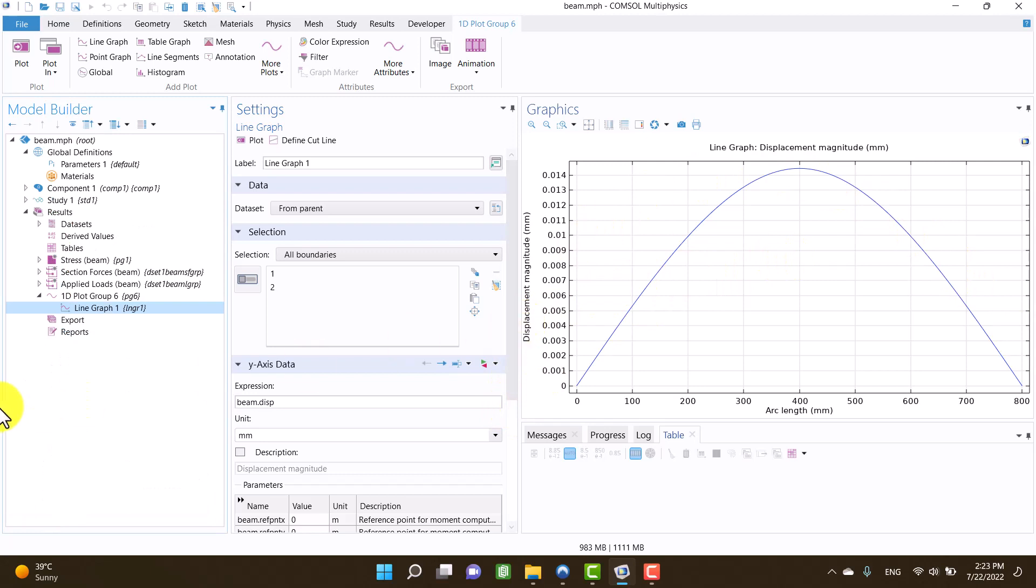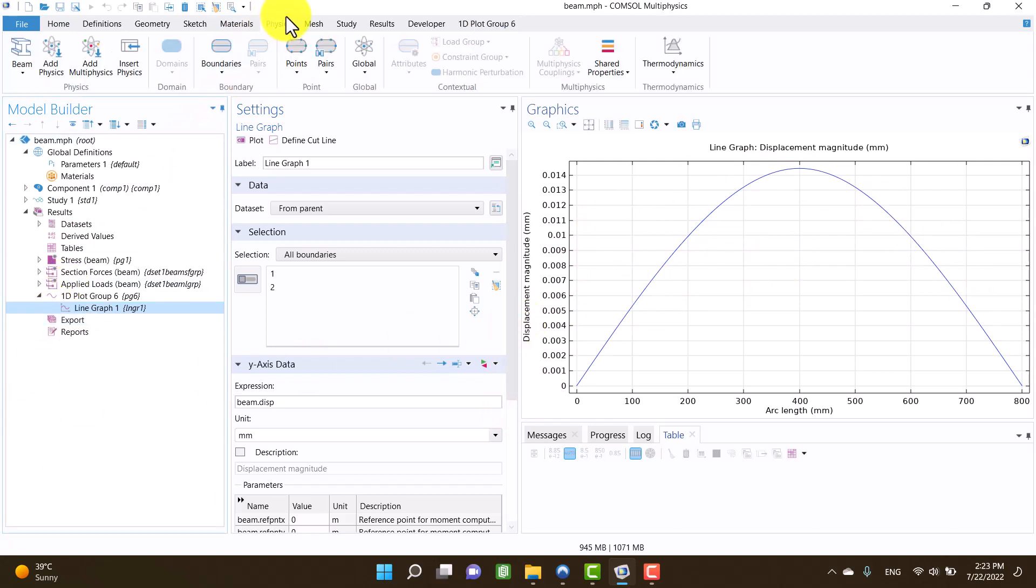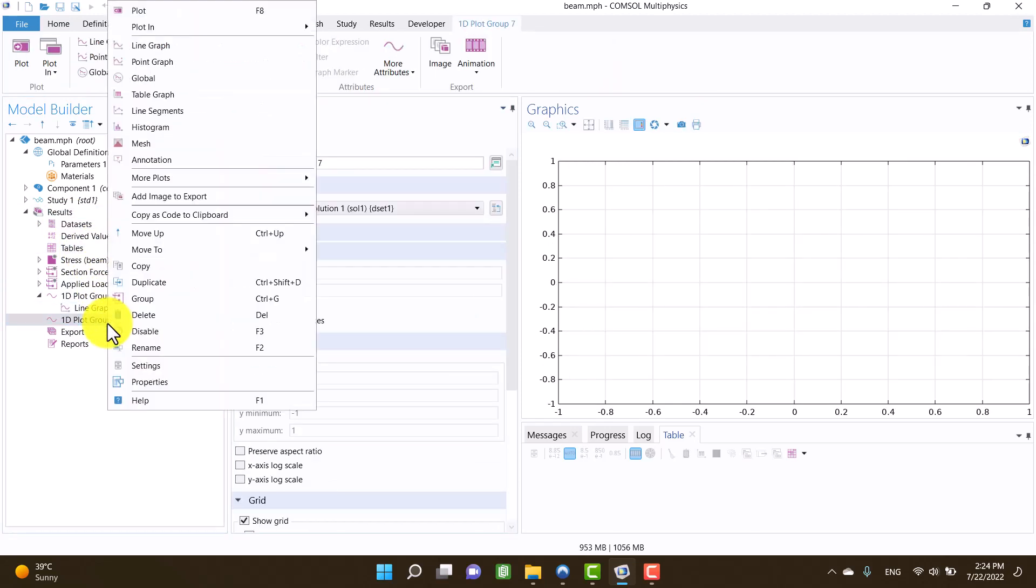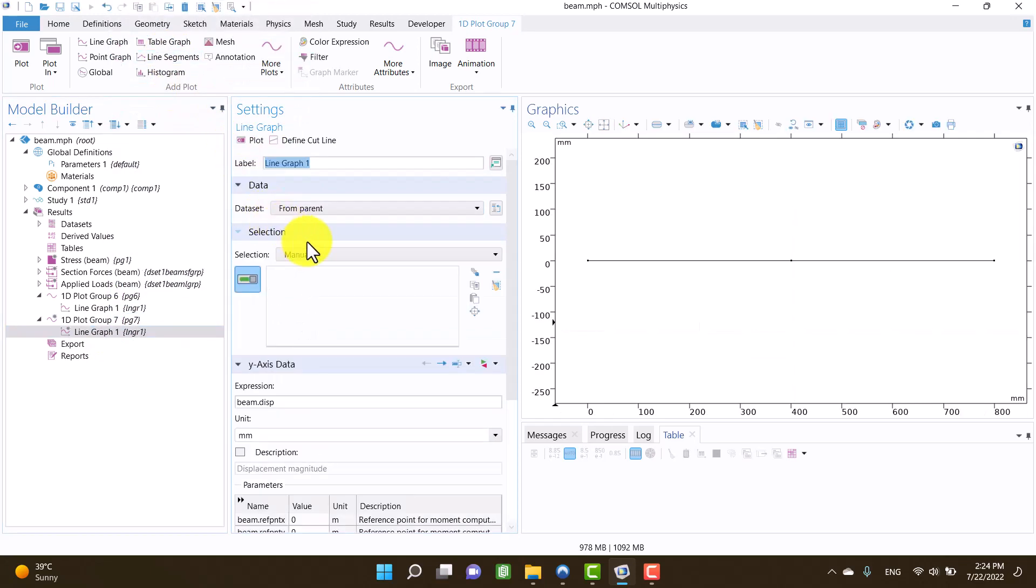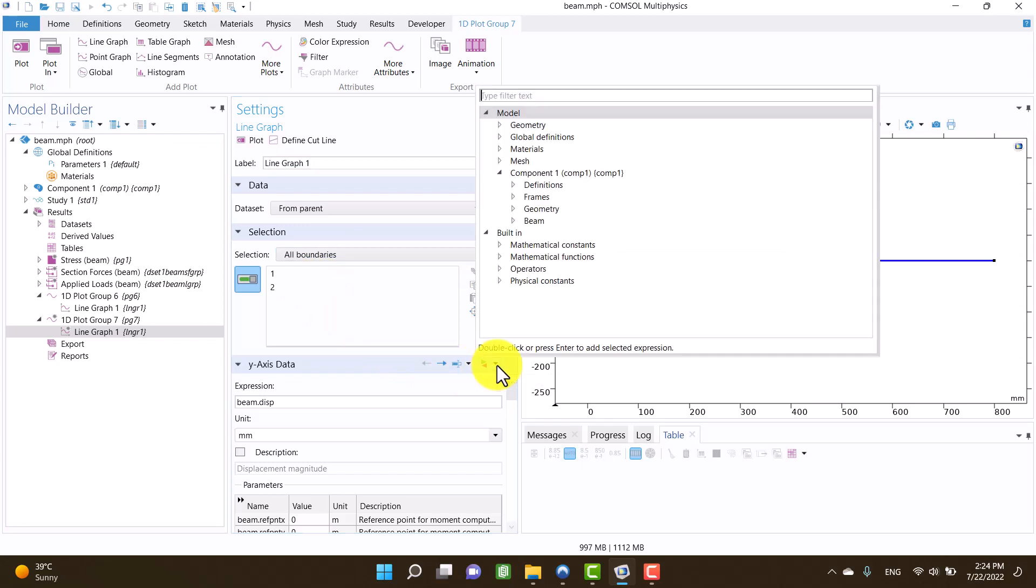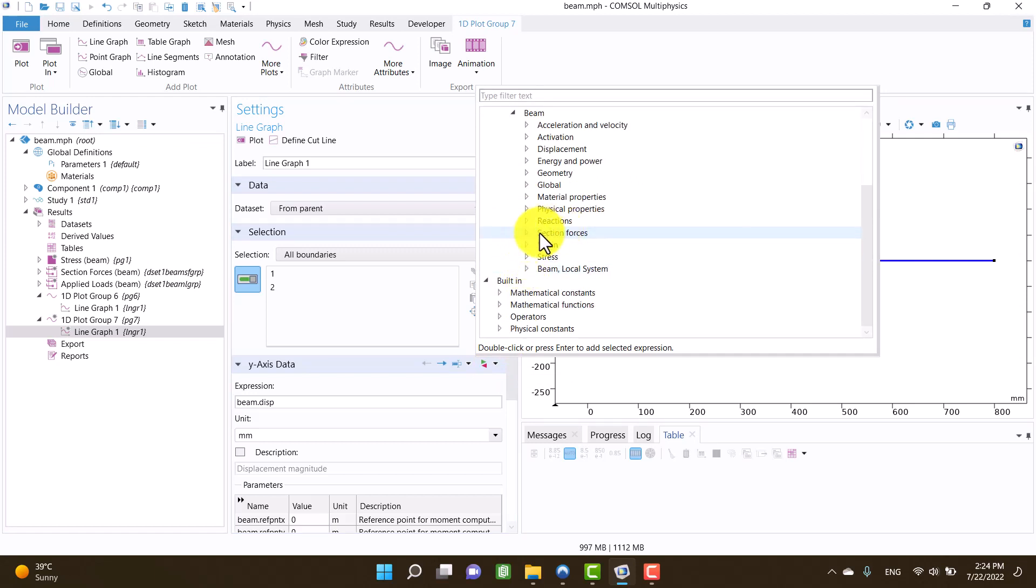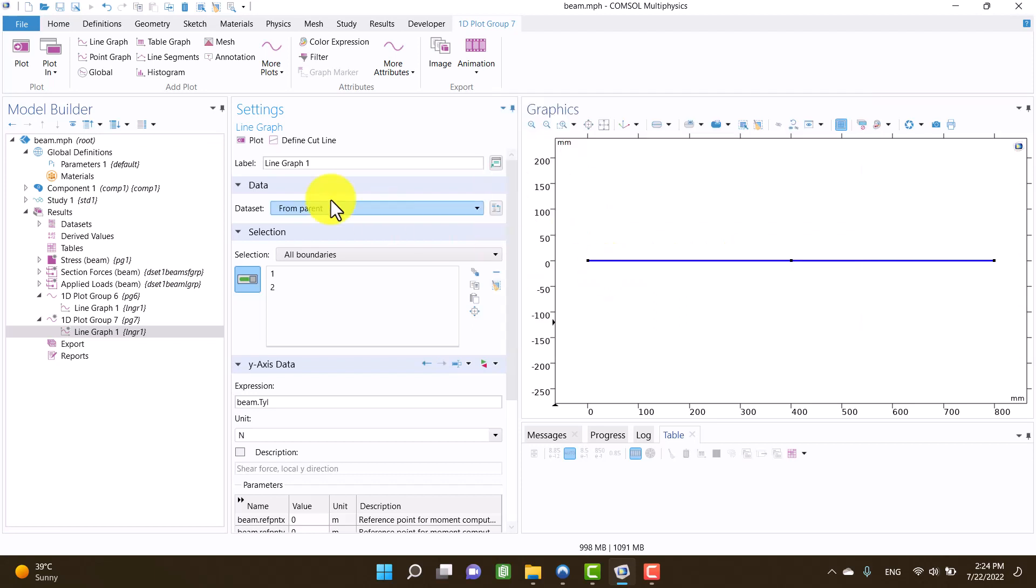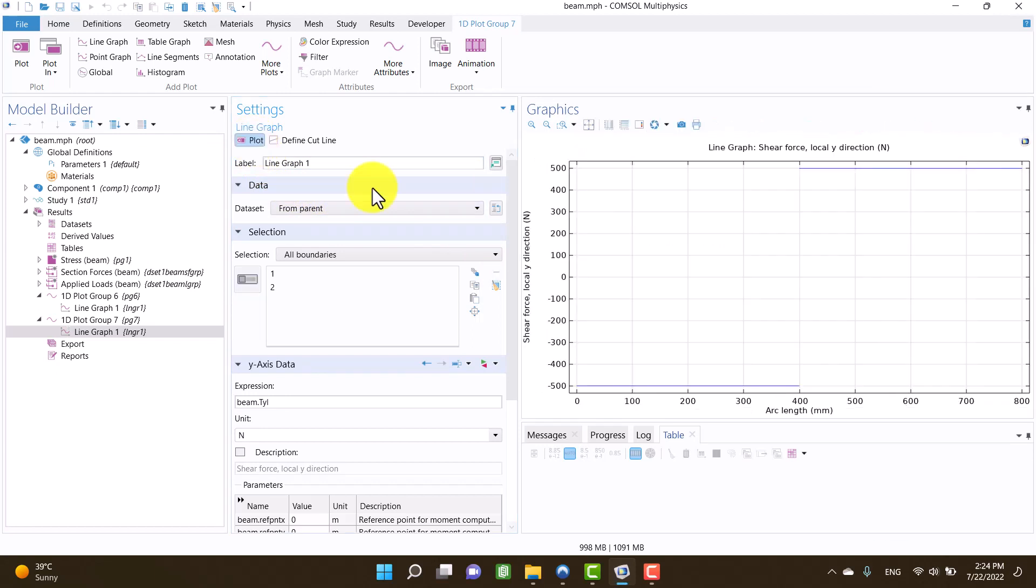Another important diagram is the shear force with respect to beam length. I have to create a 1D plot group. I need a line graph so I click on line graph. From selection in the settings window, I click on all boundaries. By clicking on replace expression, I am going to select section forces and click on shear force. Then I click on plot and we can see the results.